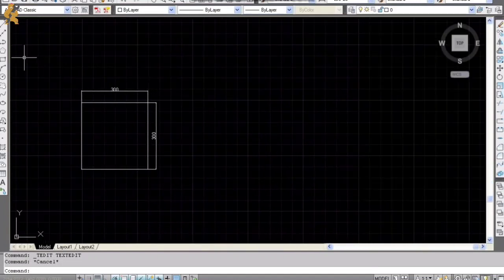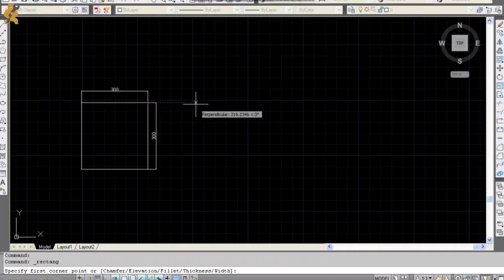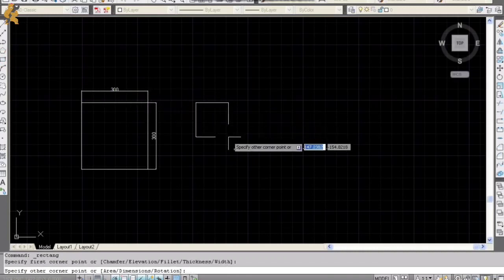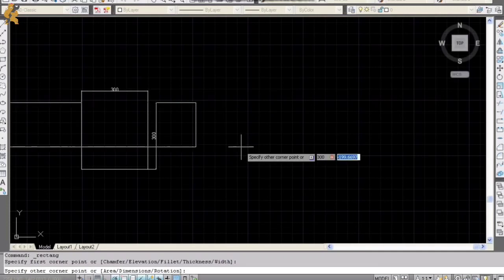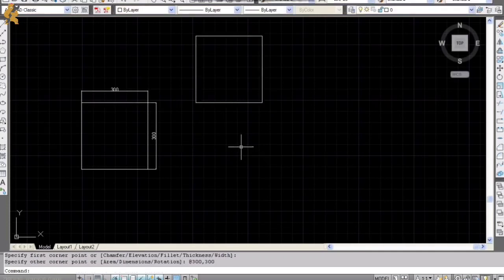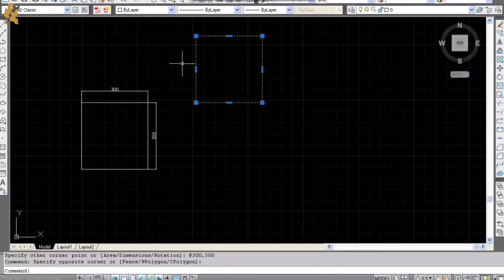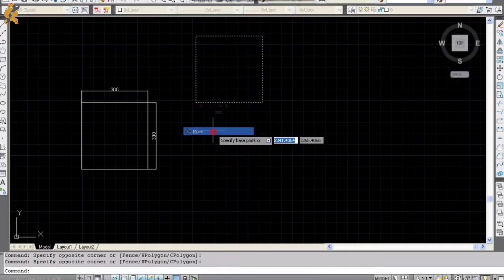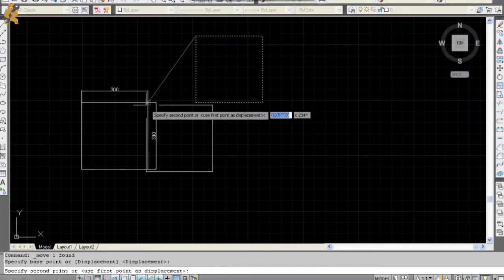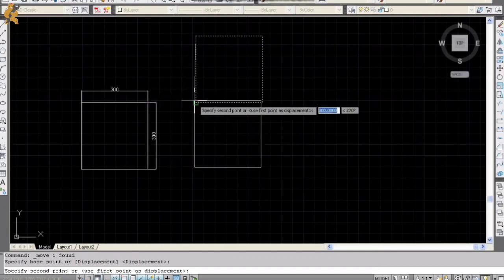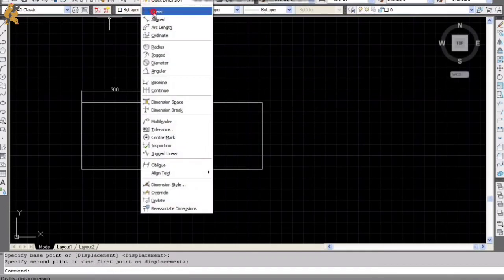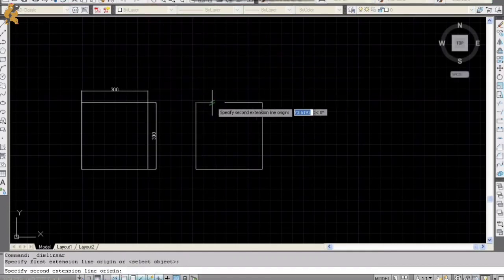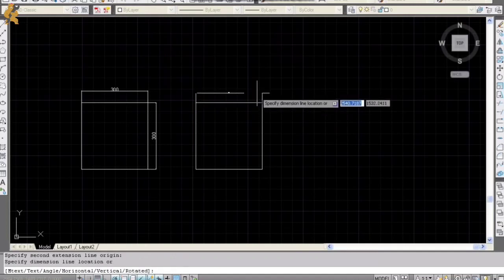The second way to draw a square is selecting the rectangle command and clicking the left button of the mouse. We're entering the dimensions to the open tab: 300 to 300. And our square is ready. We can also add current dimensions on our drawing.